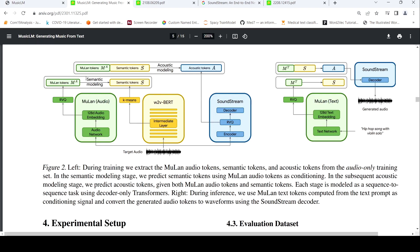Here is the training phase and this is the inference phase. So in the training phase, there is audio which is given as input — audio only is used for training. This audio is given to three AI models: one is MuLan, another is W2V-BERT, and then there is SoundStream.